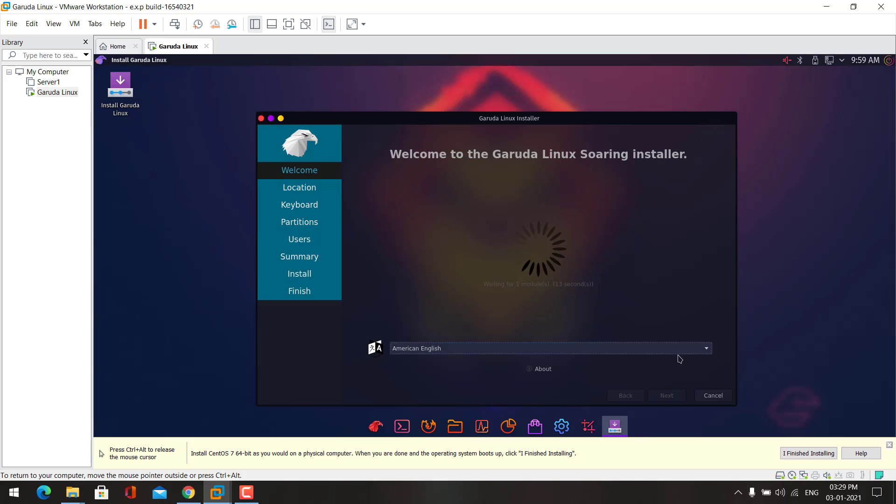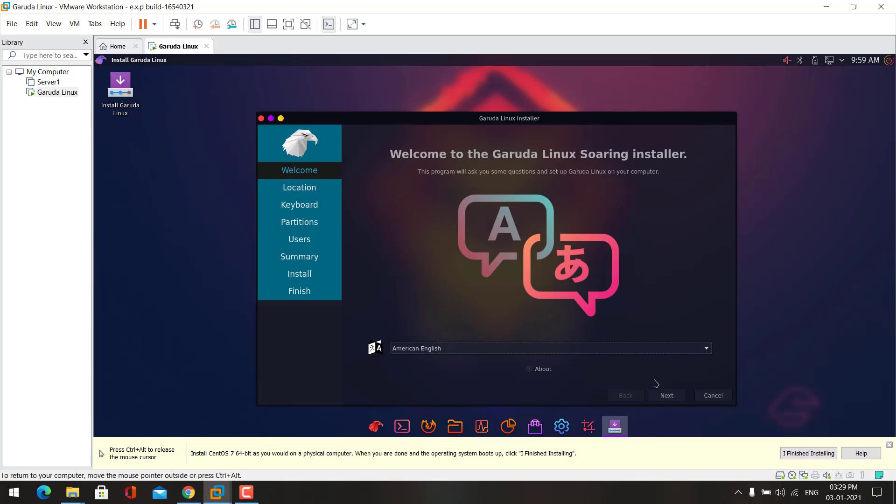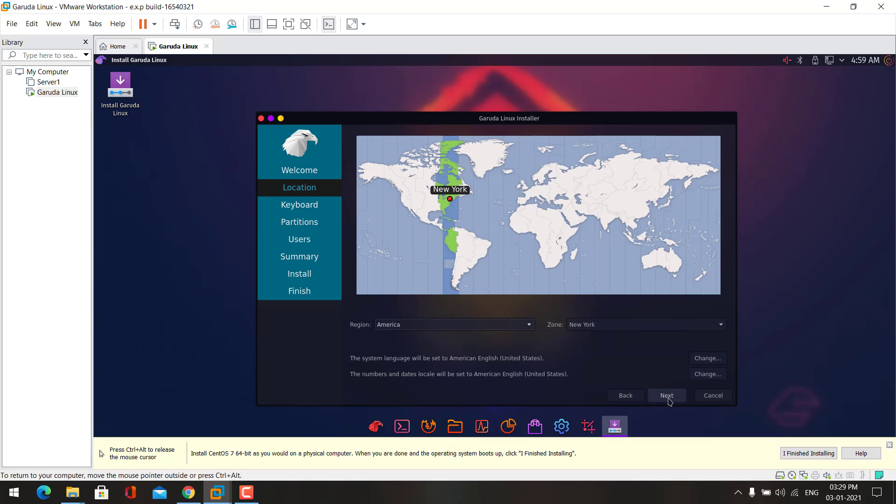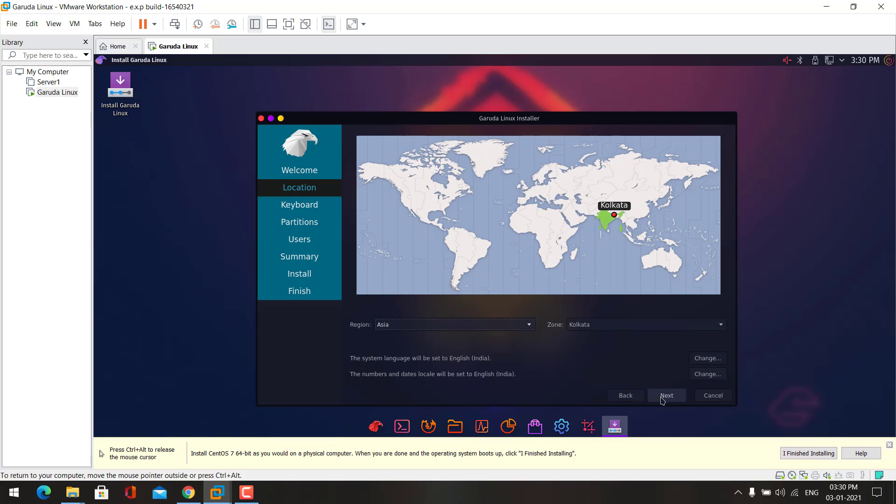Here you can choose your language and then click next. Choose your location. It will set the default time zone. Now click next.